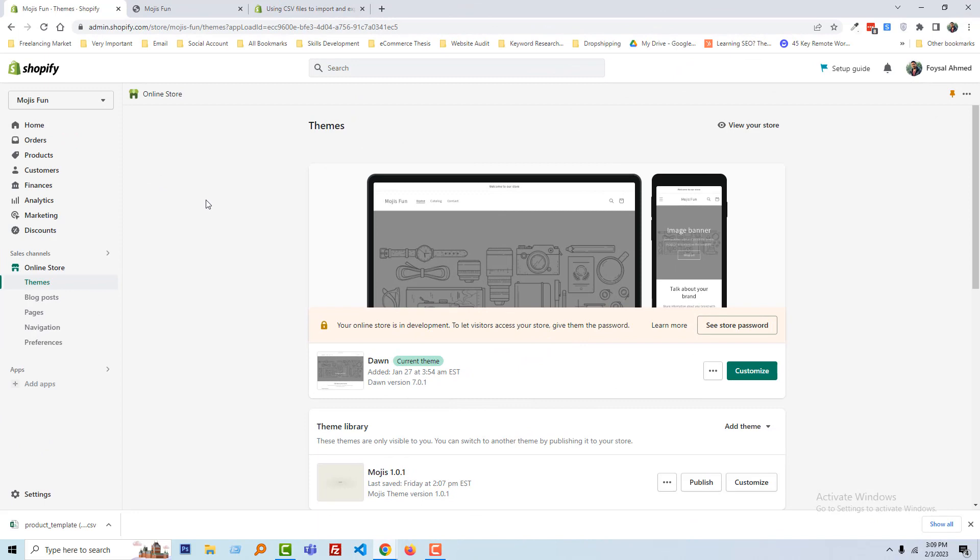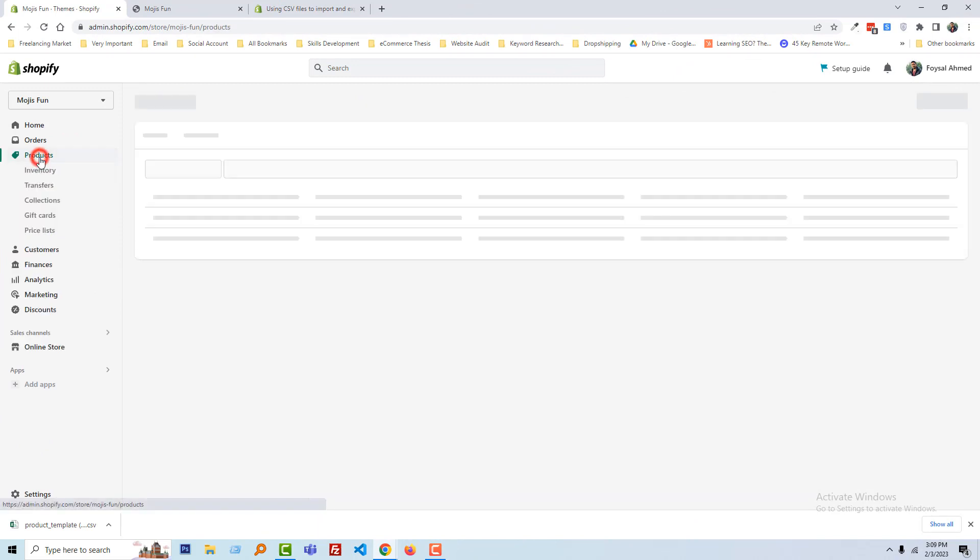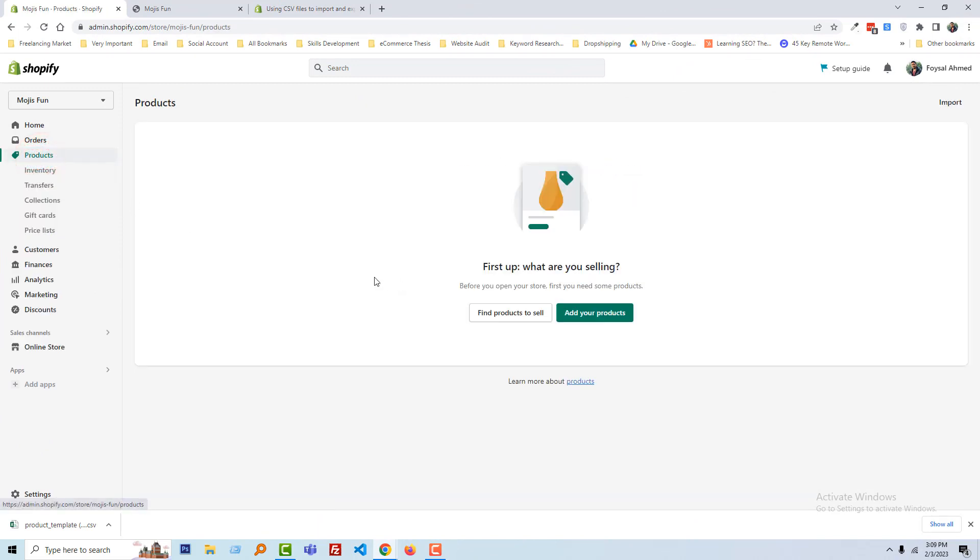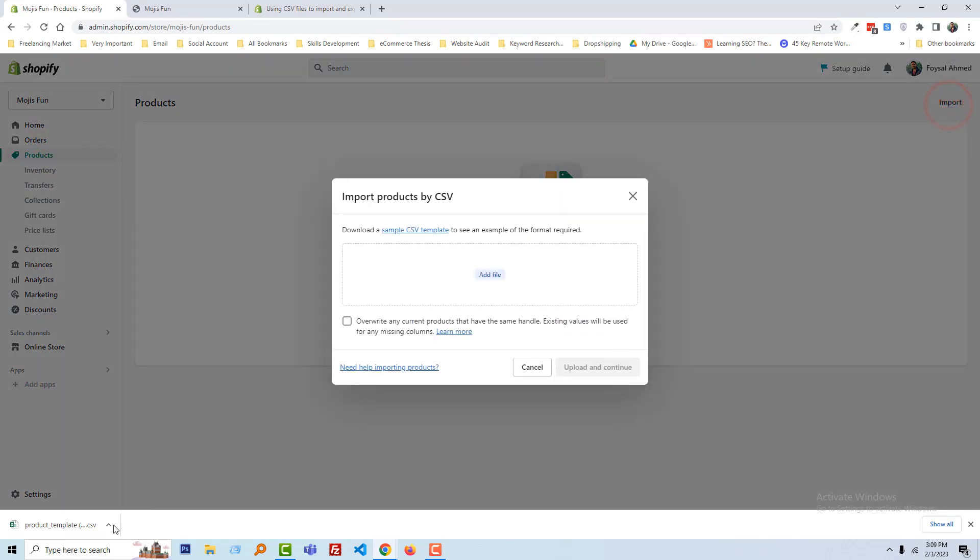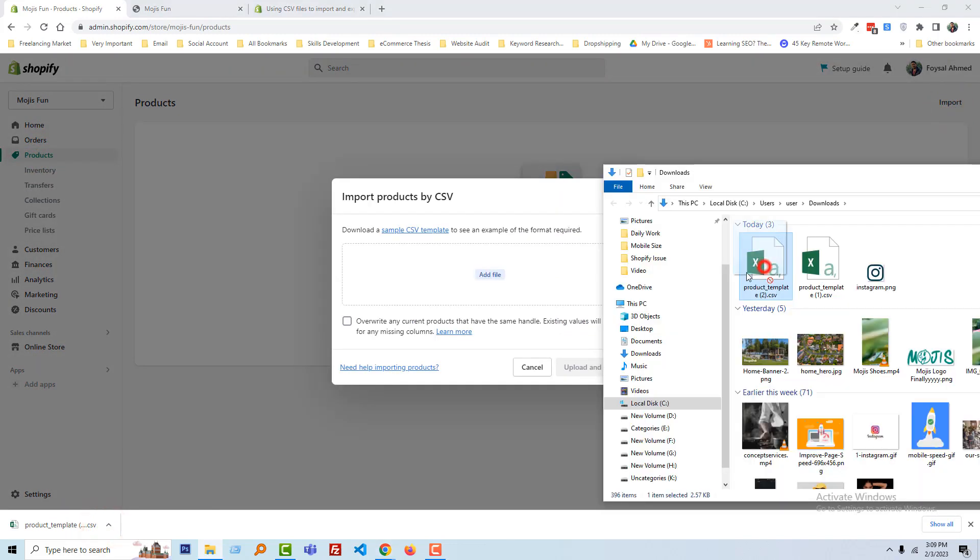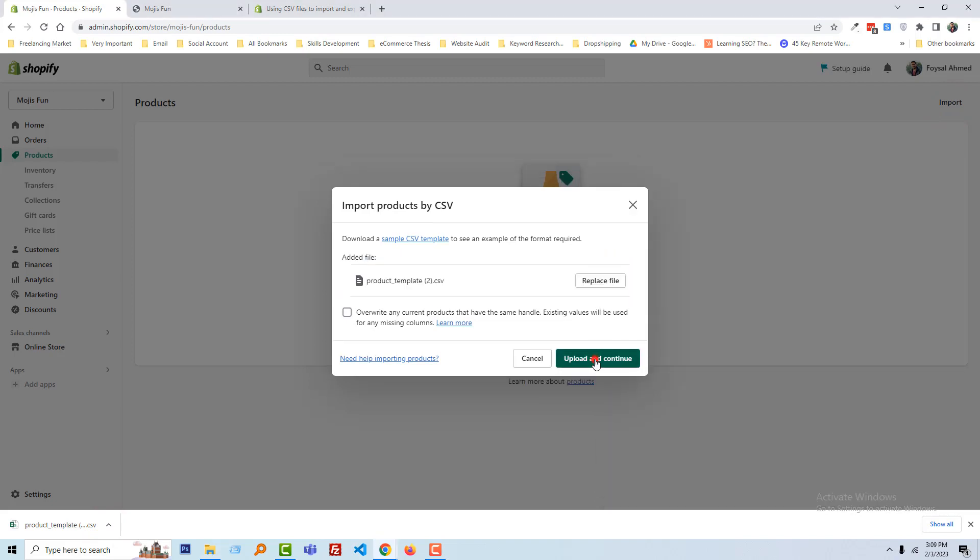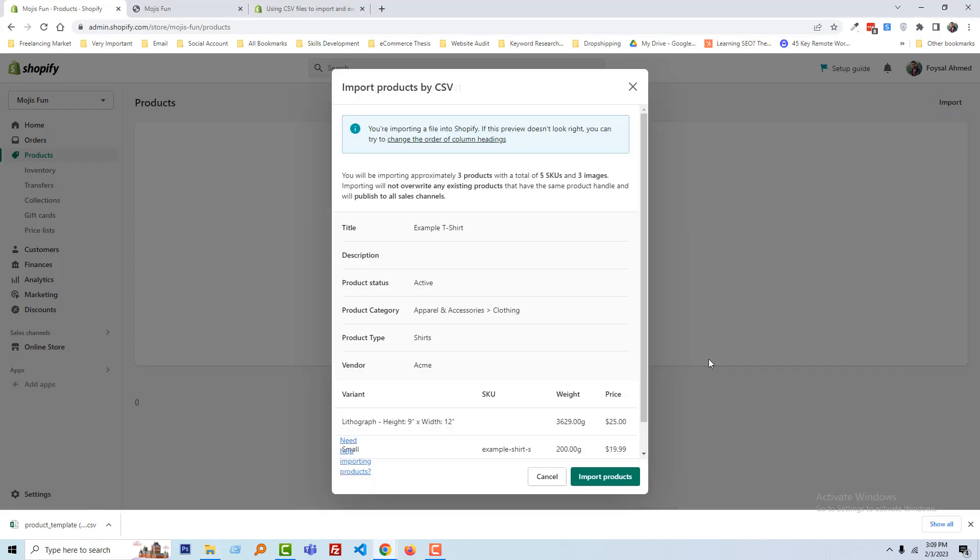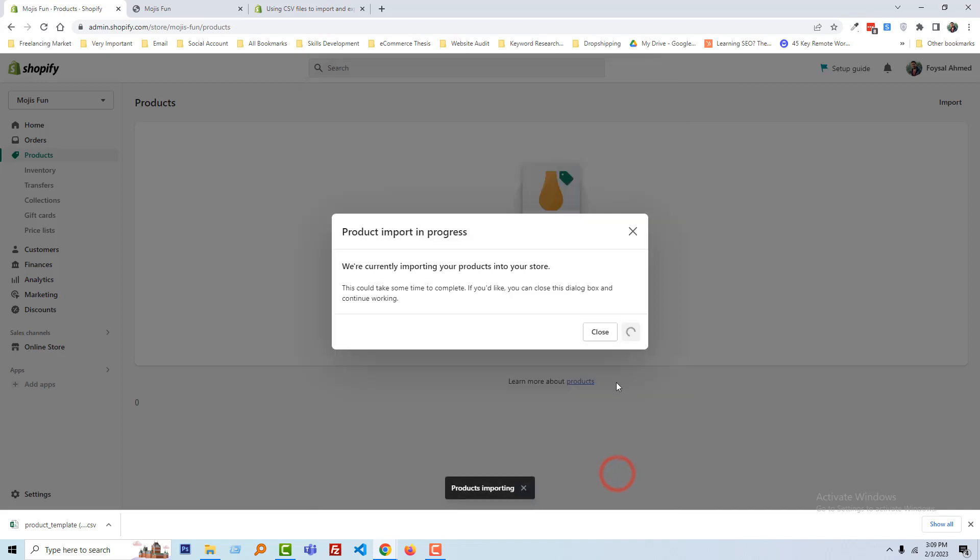Here is my admin panel. Then I'm going to click on the products, then simply click on the import. And now just add this CSV file here, drag and drop, click on upload and continue, click on import product.